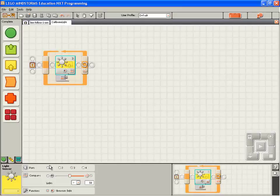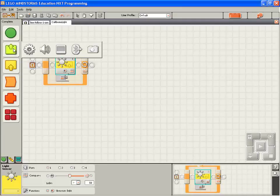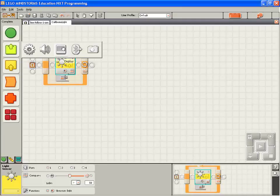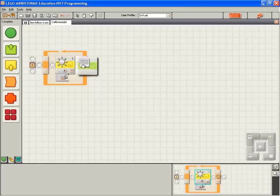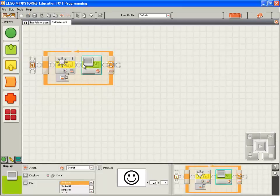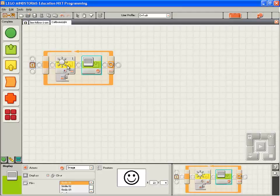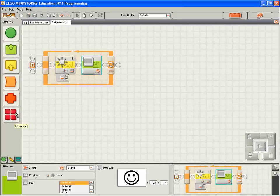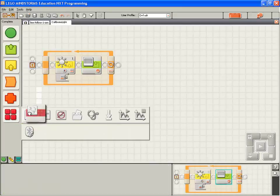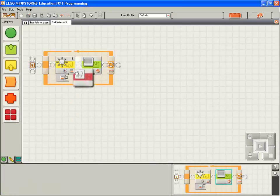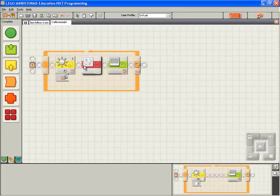So we're going to read the value on light sensor 1. Now we want to display the value on the screen. Now, the display block is going to expect some text. The light sensor block is going to output a number. Computers are very fussy about text and numbers. So we have to tell the system that we want to convert the number to text. So we're going to do that with a number to text block. I'm going to drop that down in between the two.